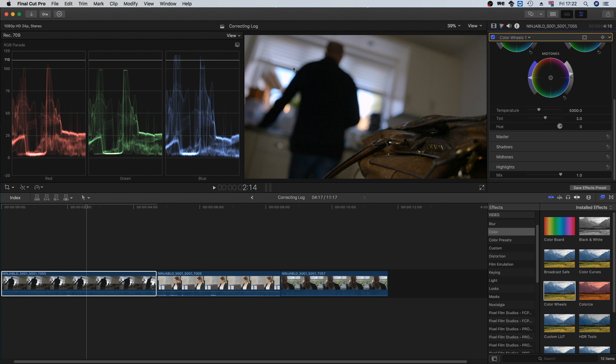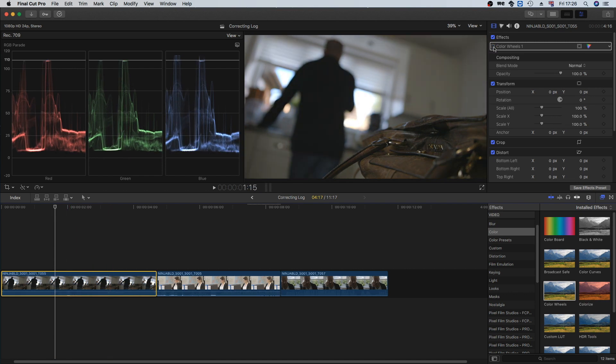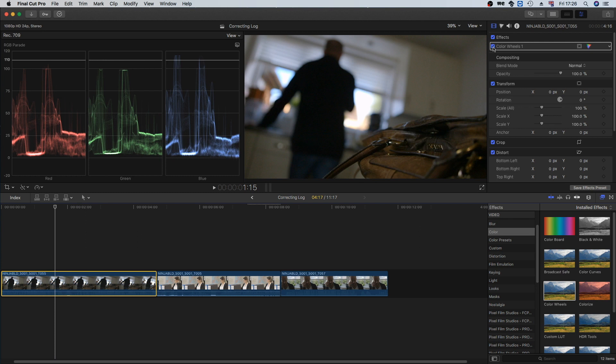We're going to move on to the next shot. For basic correction this is pretty good. To give you a before and after, this is before the color wheels and this is after the color wheels. Still quite subtle but for the correction stage definitely good enough.